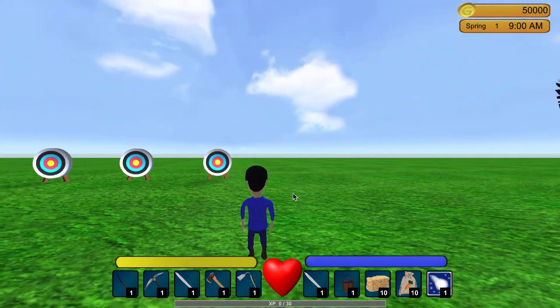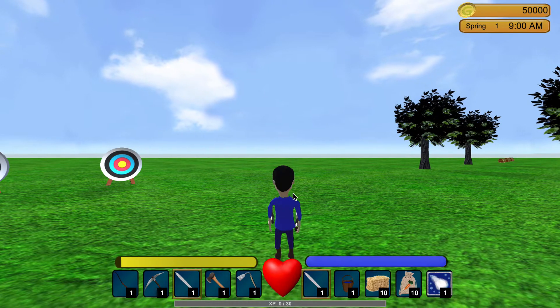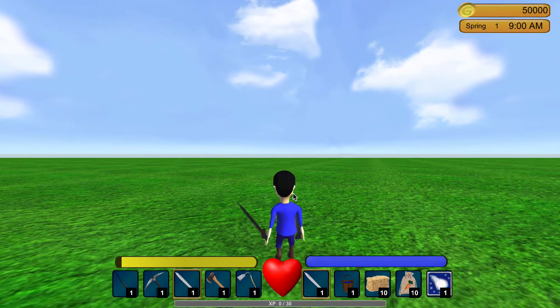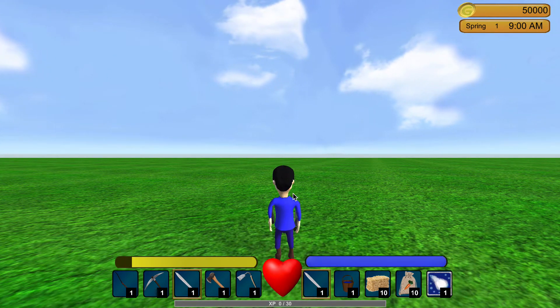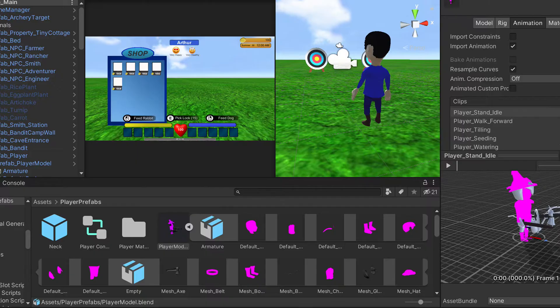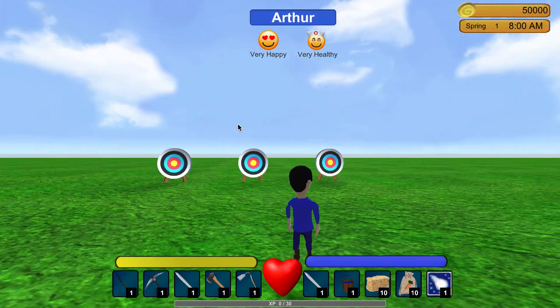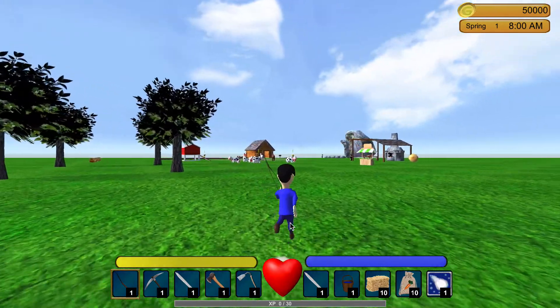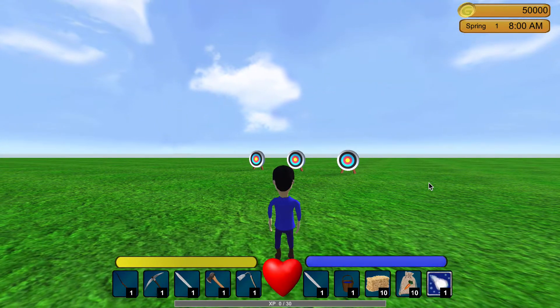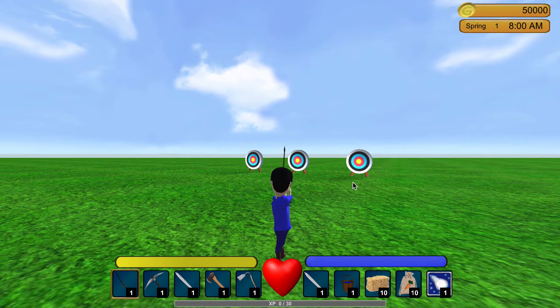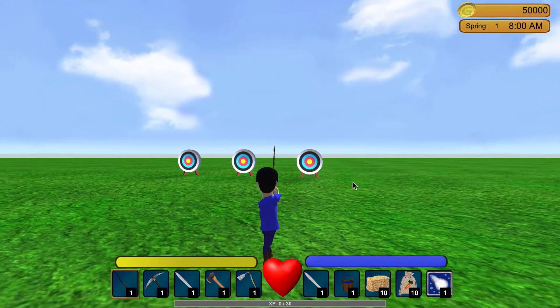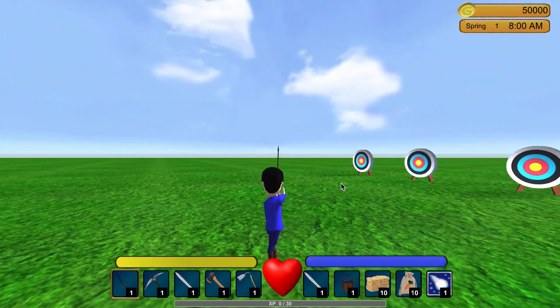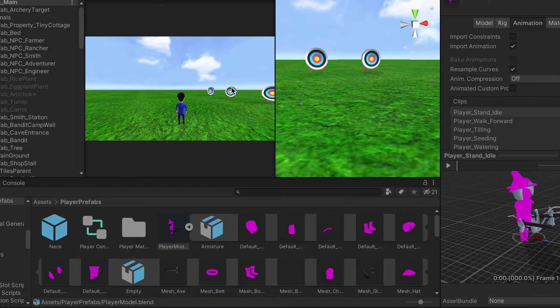So once the player equips an item, I have the sword or the other sword, and now I have the bow. Let's go back into this here. So when I click one it equips the bow, and unequips when I unclick it. And then when I actually have the bow, when I click the mouse button he does the animation of shooting, so I can look at that side by side.